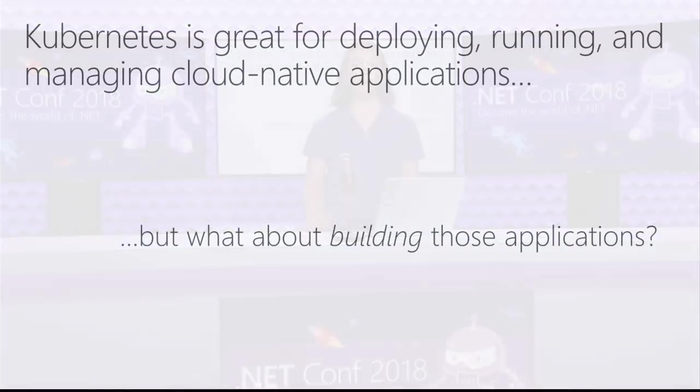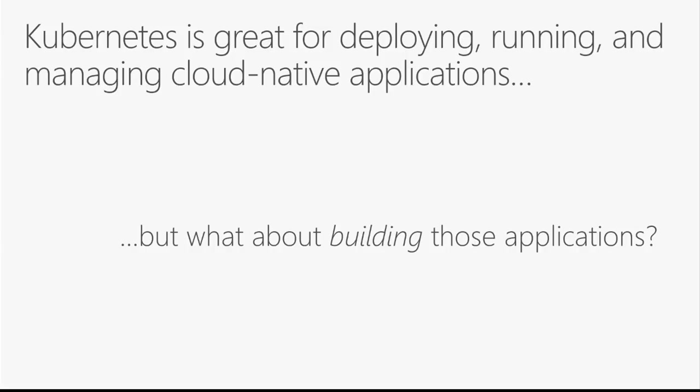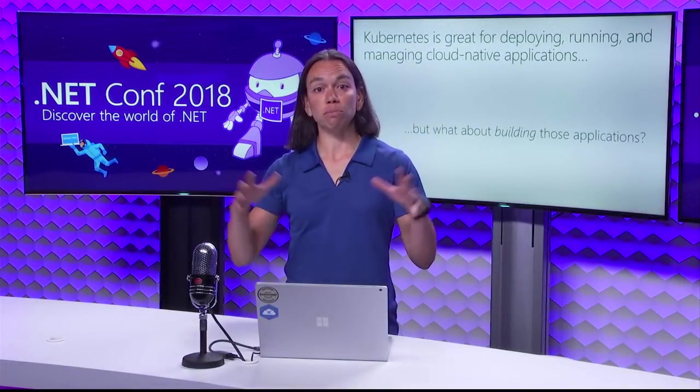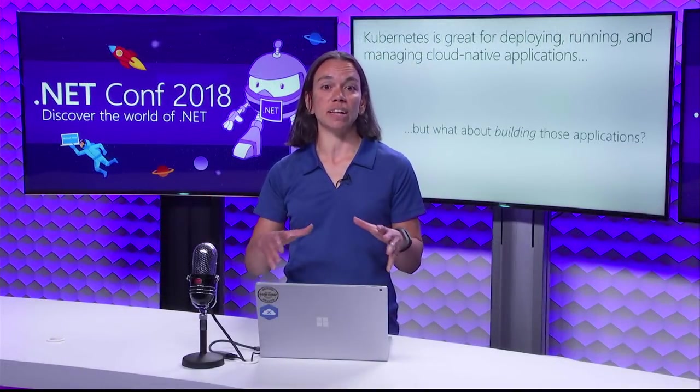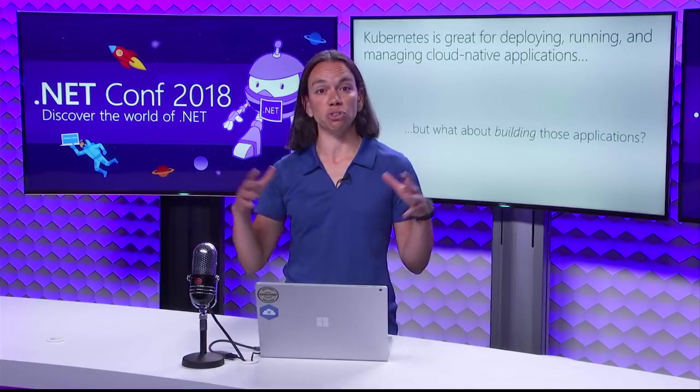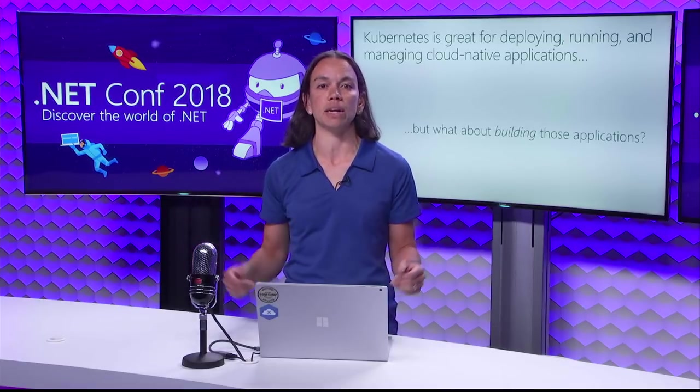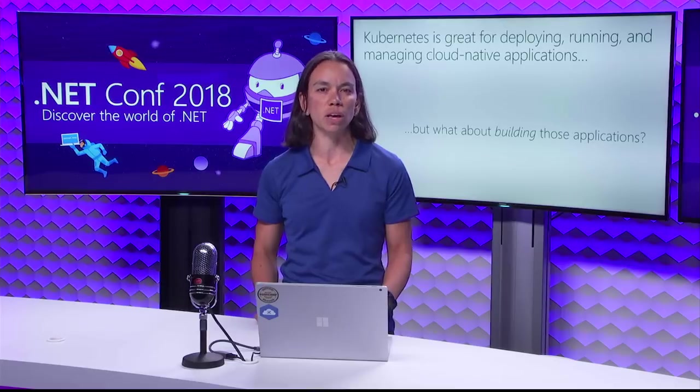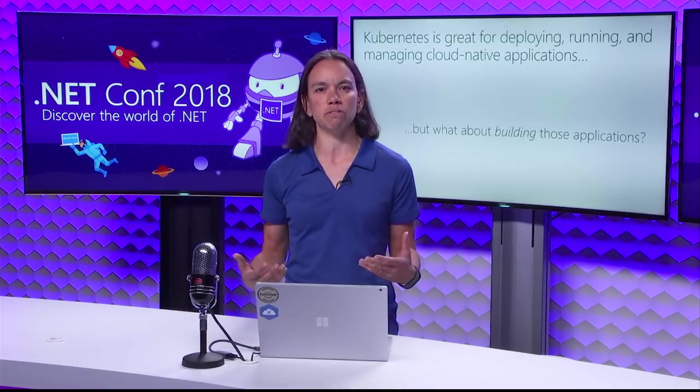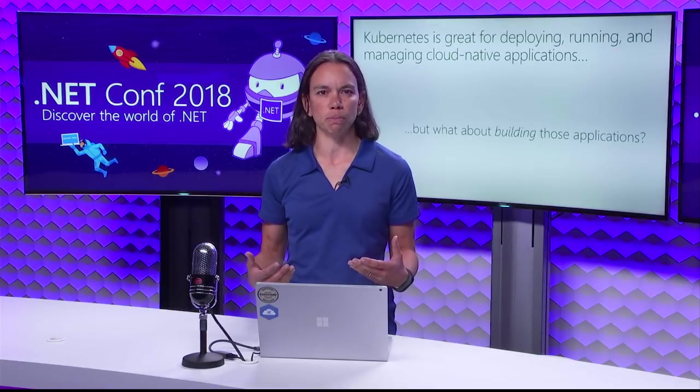We all know that Kubernetes is great for deploying, running, and managing cloud-native applications. But what about developing those applications? There's a lot of challenges that are inherent in building large cloud-native applications. You have lots of microservices that allow you to scale and grow into a really large dev team without stepping on each other's toes. But it can be really hard to manage that from a developer perspective.